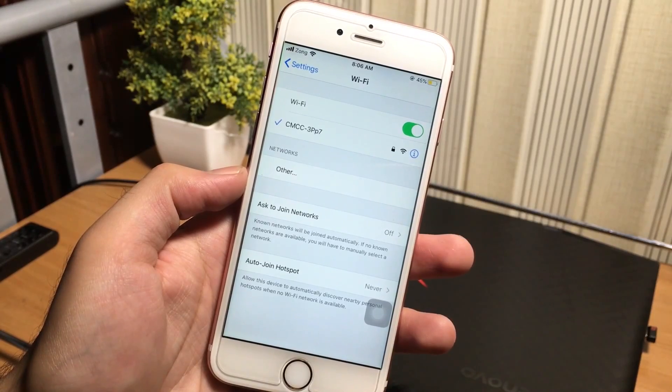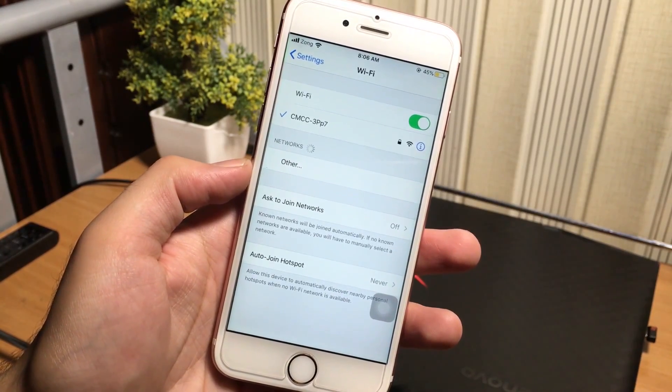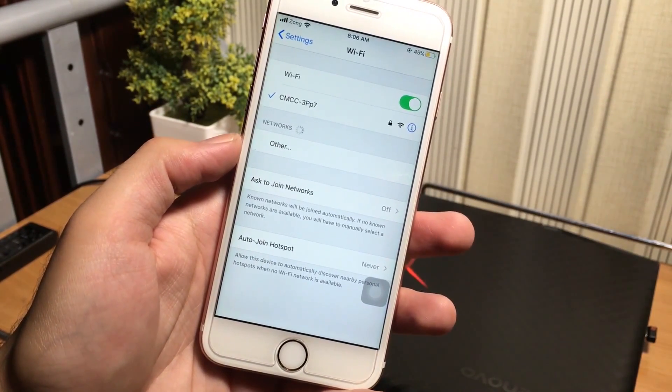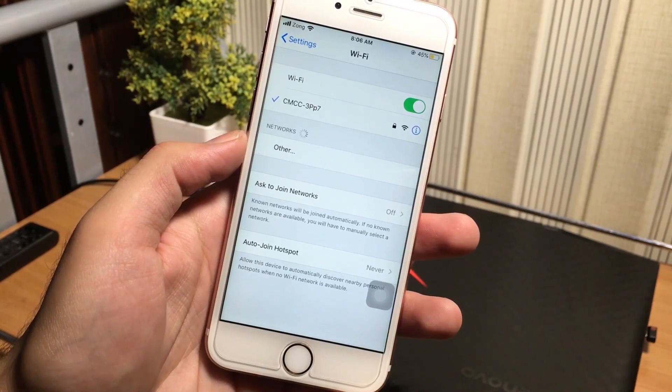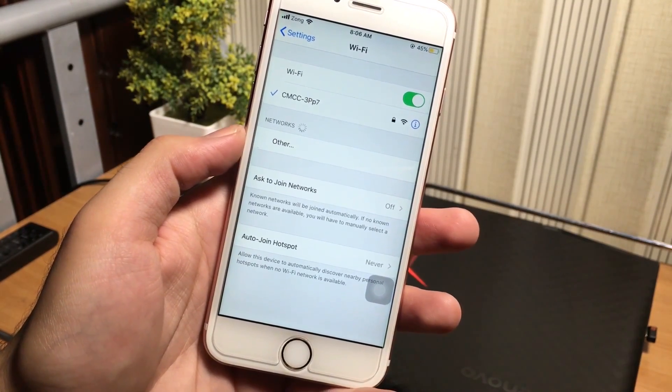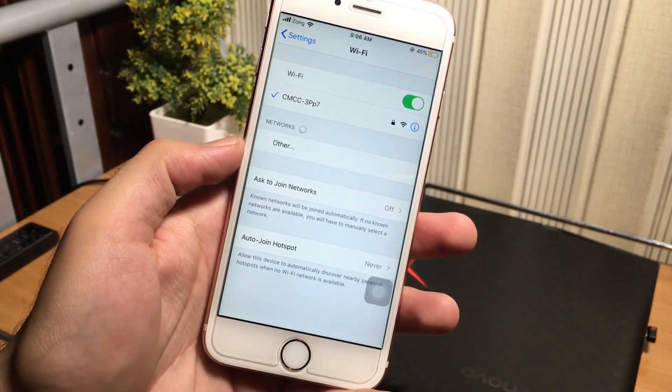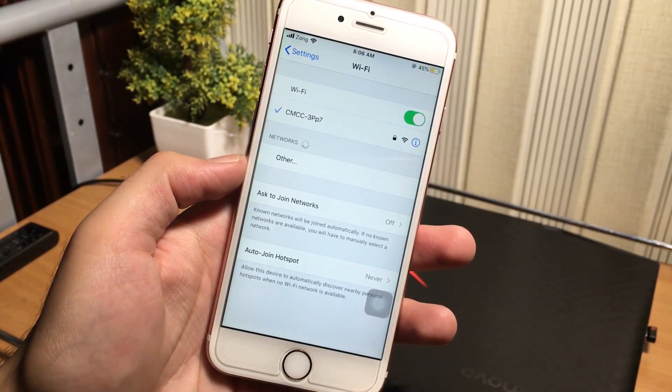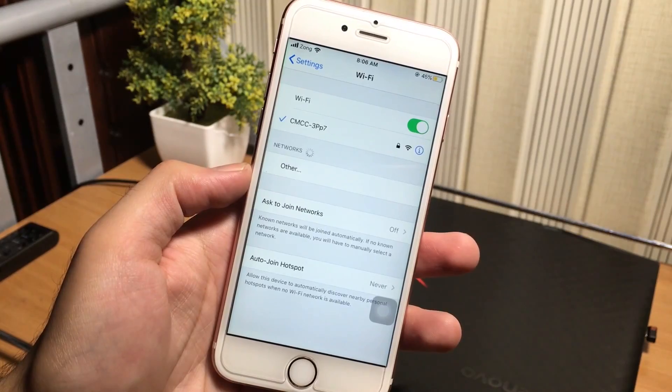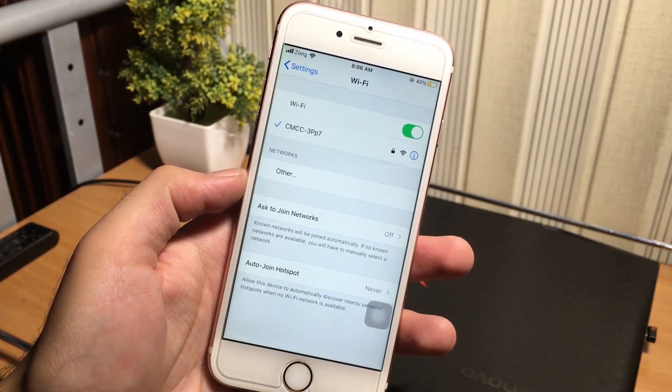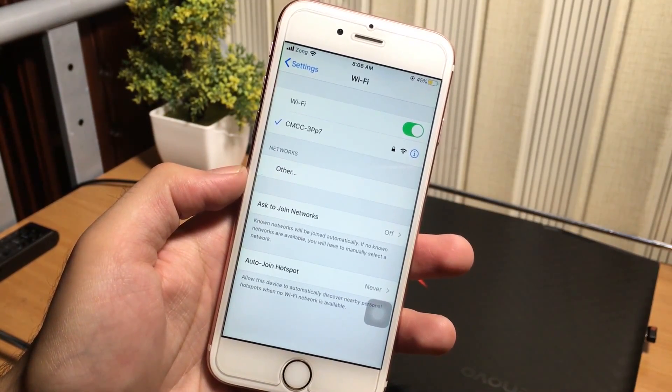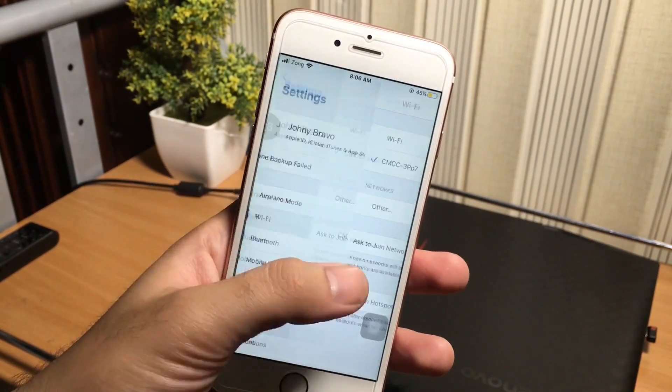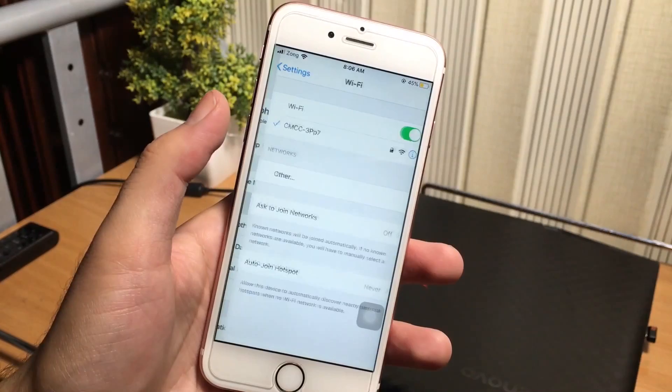So in the iPhone, we cannot see the connected wifi passwords right in the wifi settings because Apple doesn't want us to see the passwords. So in this video, I will show you how to get these wifi passwords.